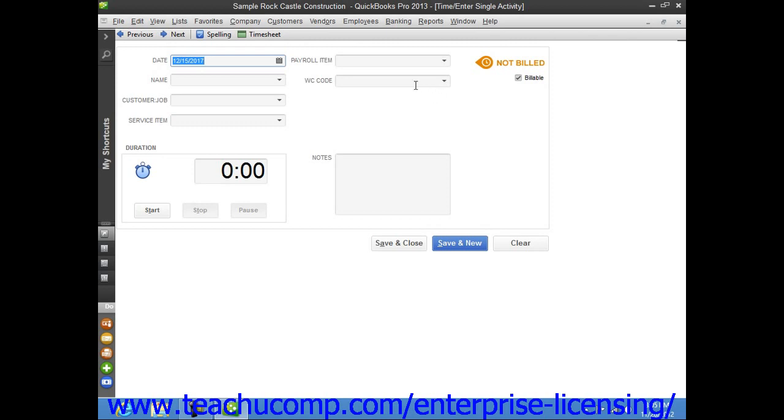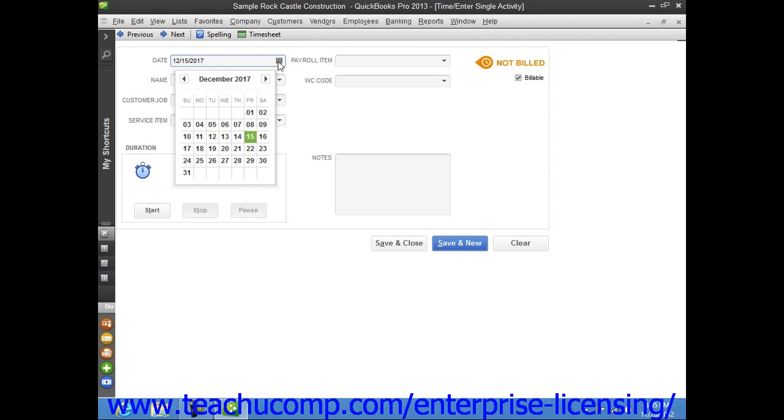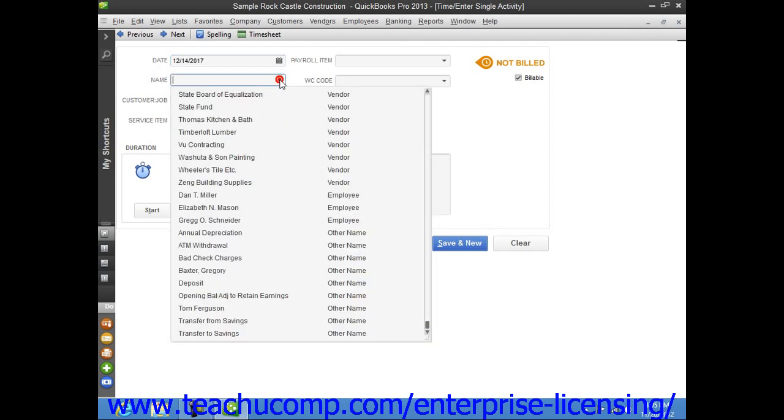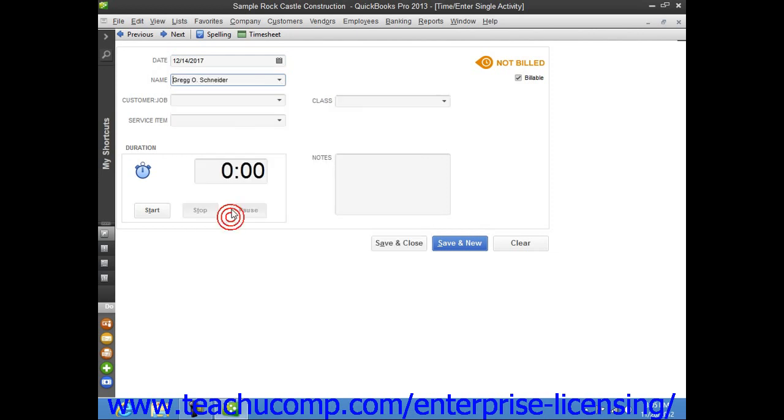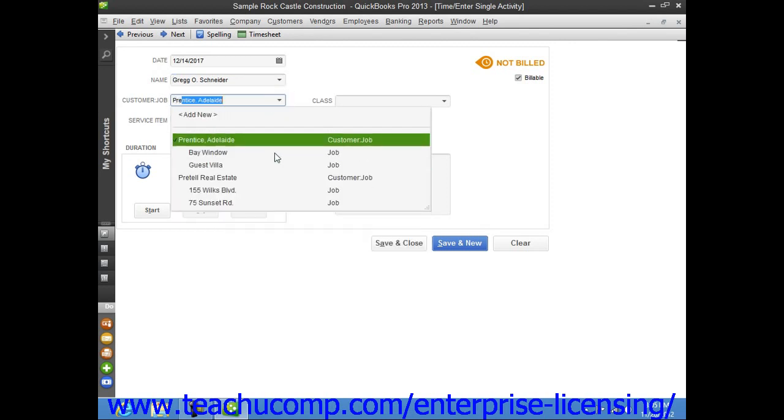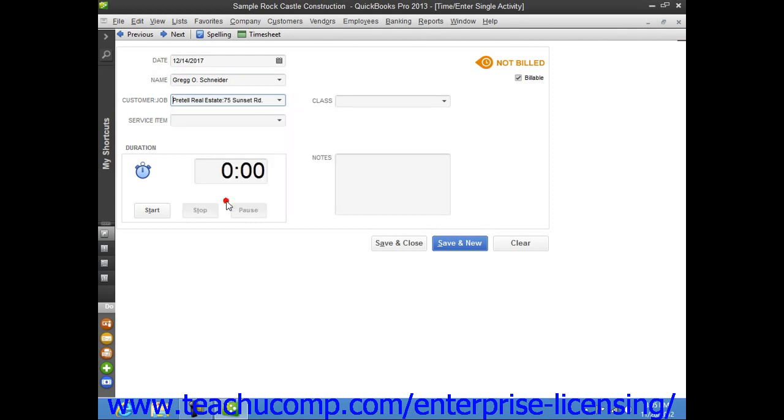Within this window, select the date for the activity from the date calendar selector field. You can use the name drop-down to select the person whose time you are entering. Then enter the customer job and the service item.